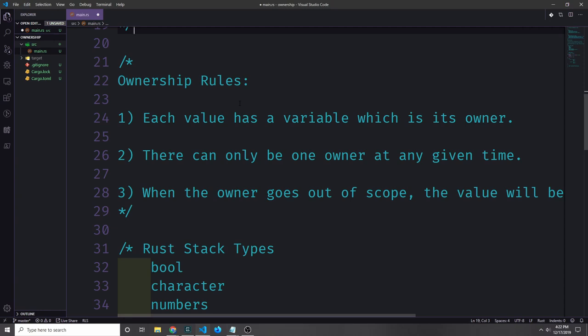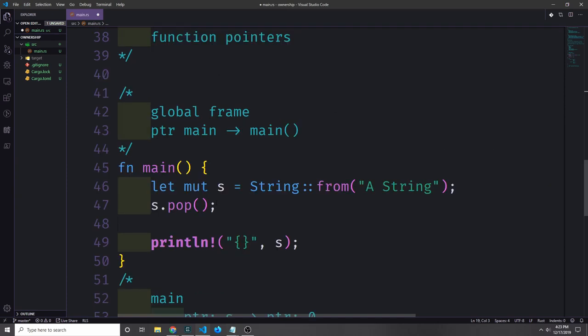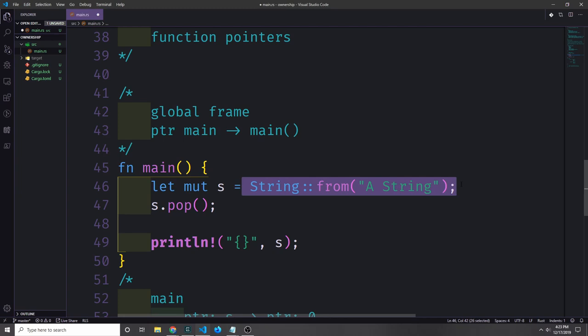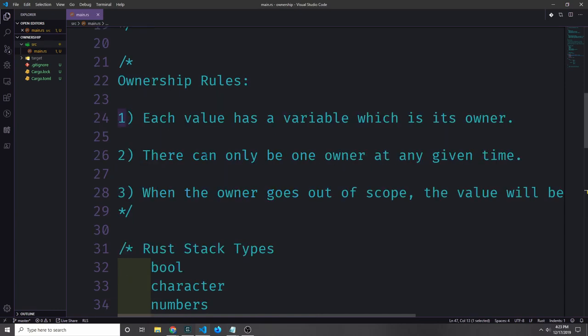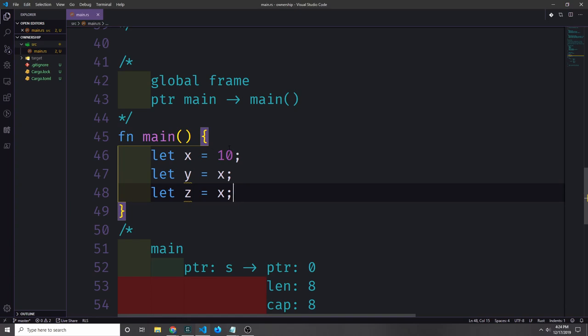Now that we know a bit about the stack and the heap, let's move on to the rules of ownership. Ownership in Rust follows three rules. Firstly, each value has a variable which is its owner. In our example, the variable s owns the pointer to our string. If we create another variable called x, then we can say that x owns the value 1. The next rule is probably the most important: there can only be one owner of a value at a given time.